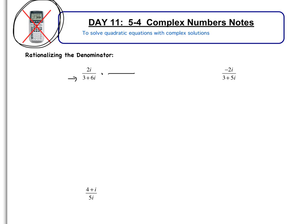If you have a number a + bi, the conjugate is a - bi. So the a stays the same — the real part stays the same — but the imaginary part switches signs. So here the real part stays the same, so 3 stays the same. The imaginary part flips, so instead of positive 6i, it's going to be negative 6i.